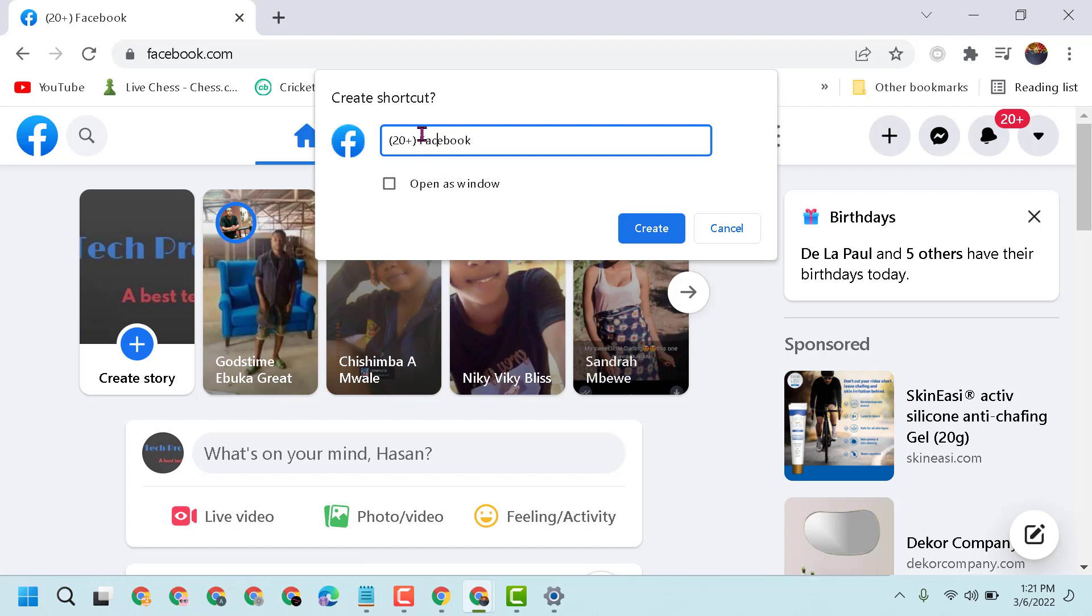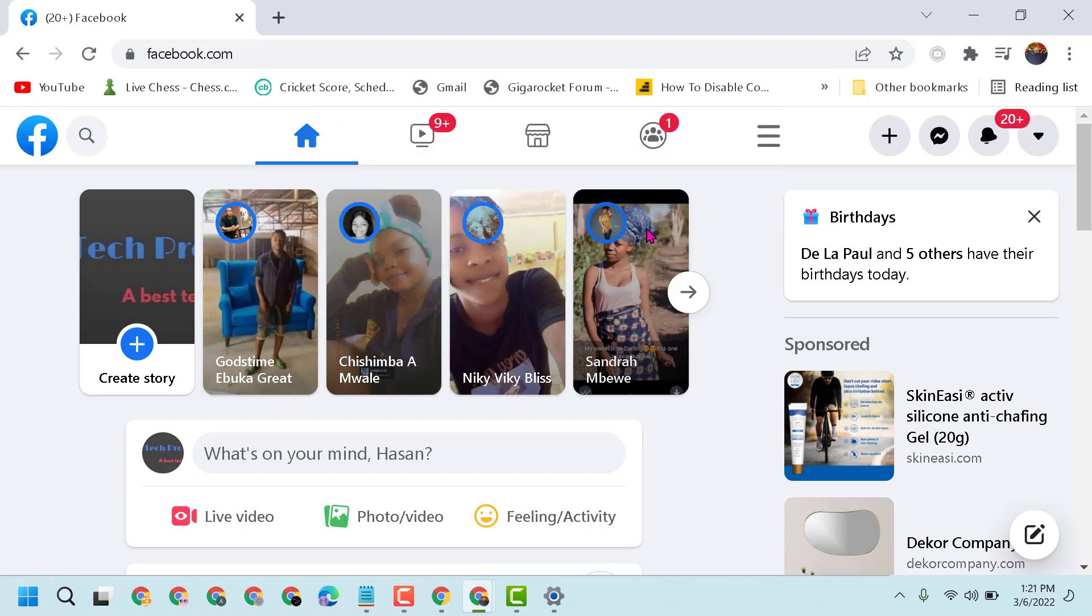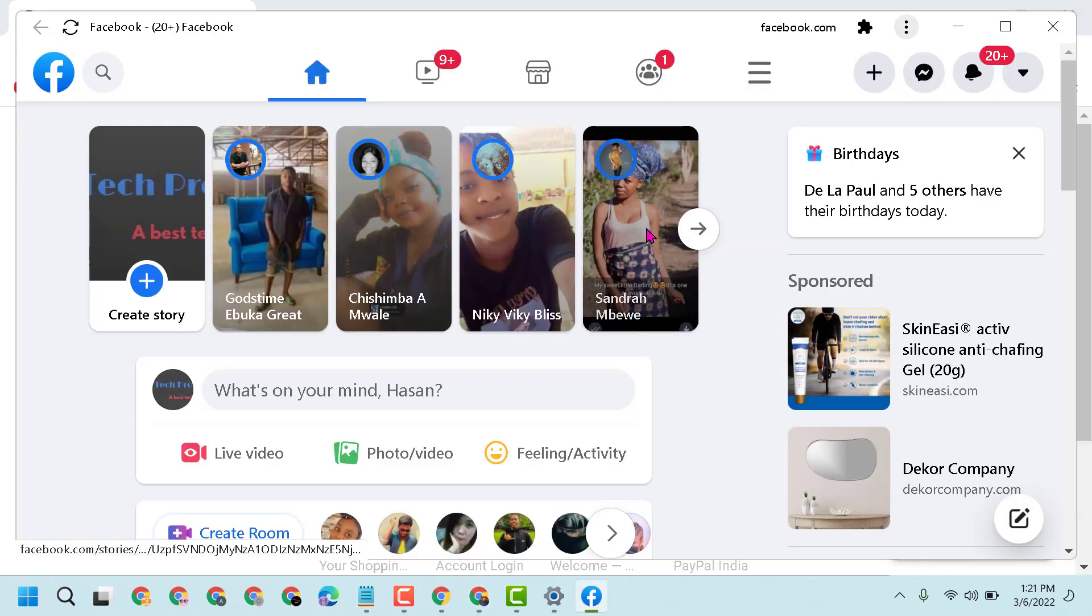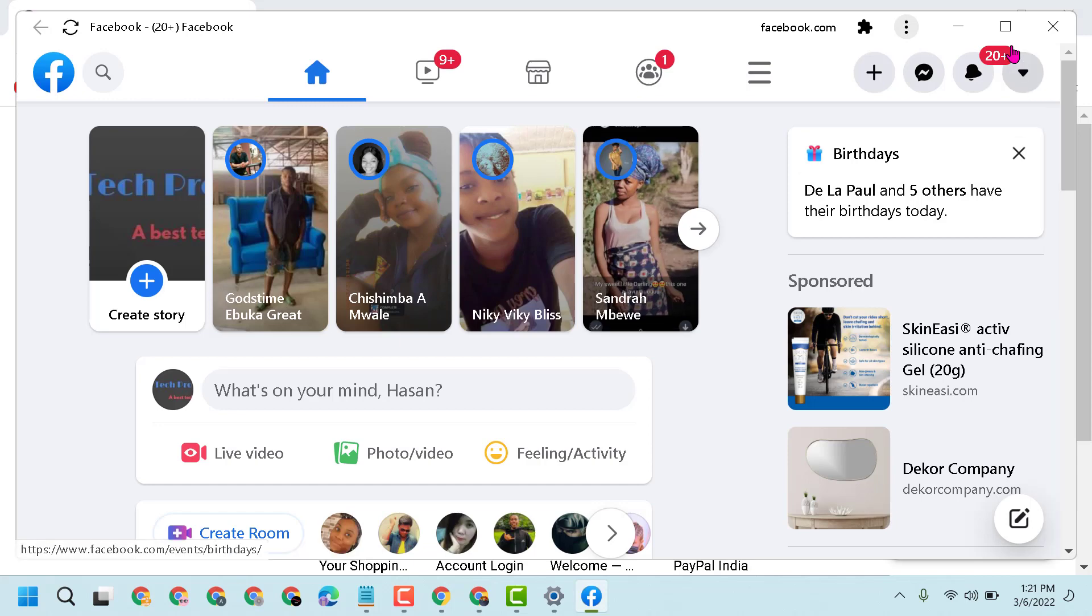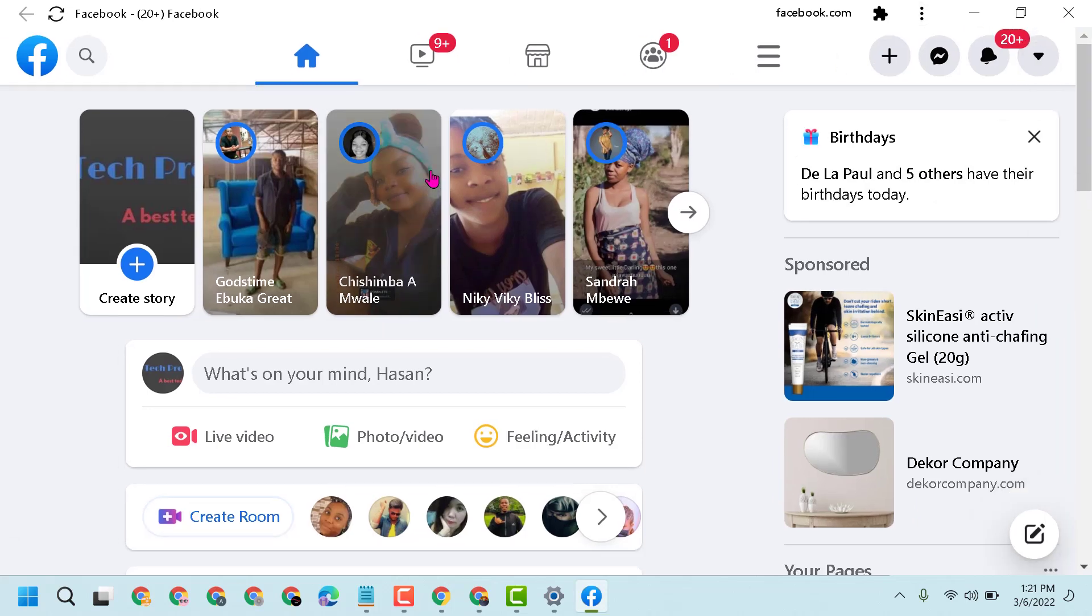which you like, like Facebook. Then select 'Open as window' and click on Create. So this is the way, guys,